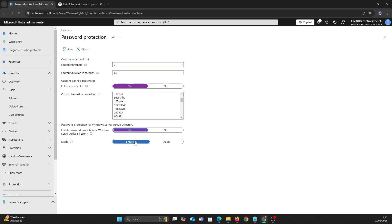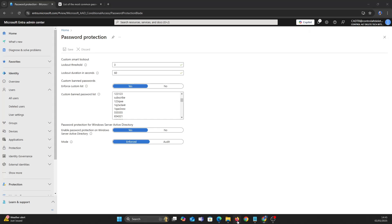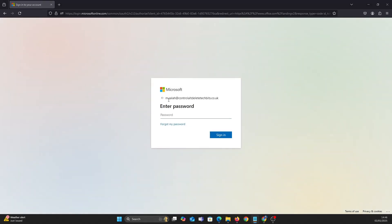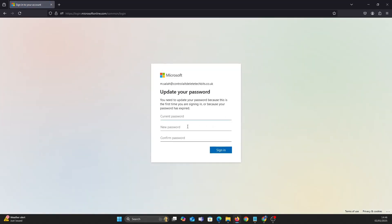Let's set up and test this with one of our users. In Entra it's available. As you can see, the user cannot set this password as it's one of the custom banned passwords.